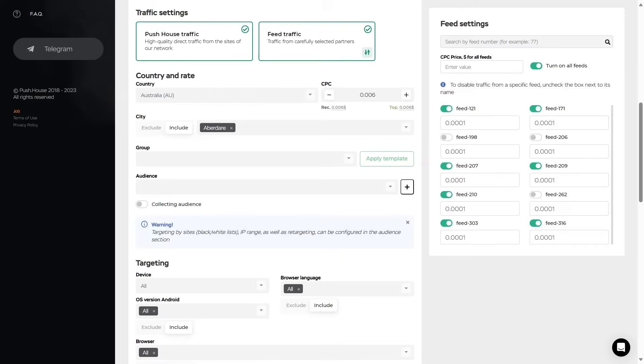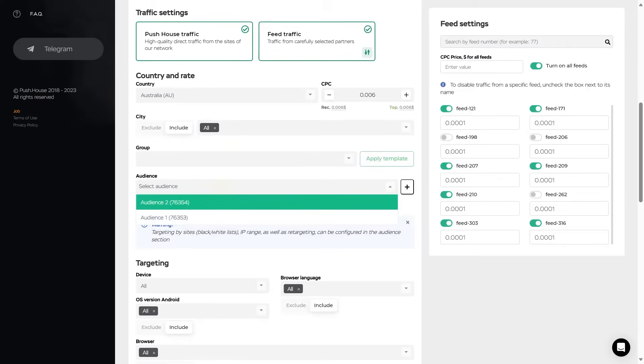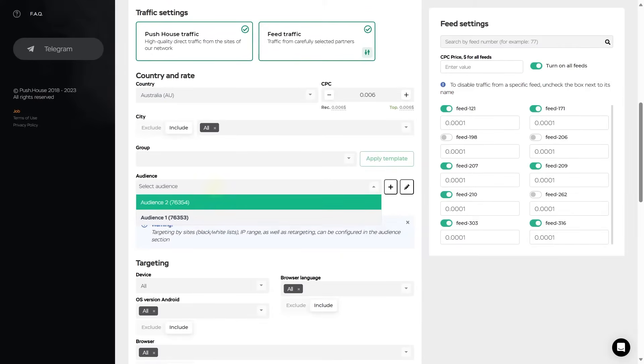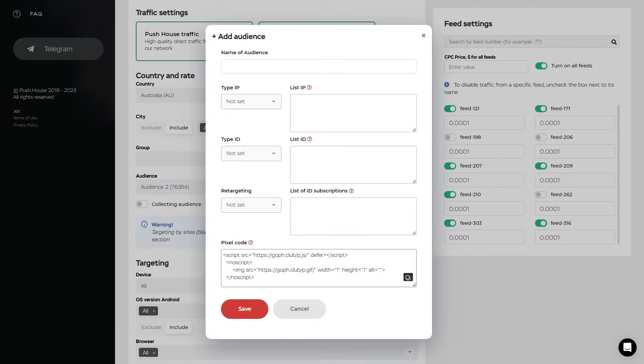In Group, respectively, you can group the created campaign with others once you created one. And Audiences. In this section, you choose an audience from the list. Or you can add a new one with this plus icon. And further on, targeting by sites, IP range, as well as retargeting can be configured in the section audiences.